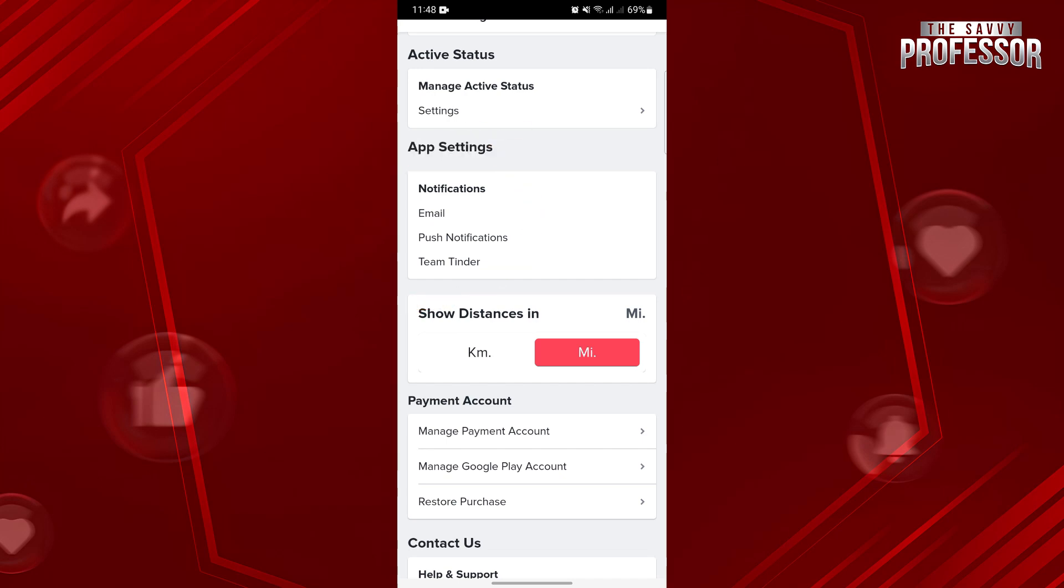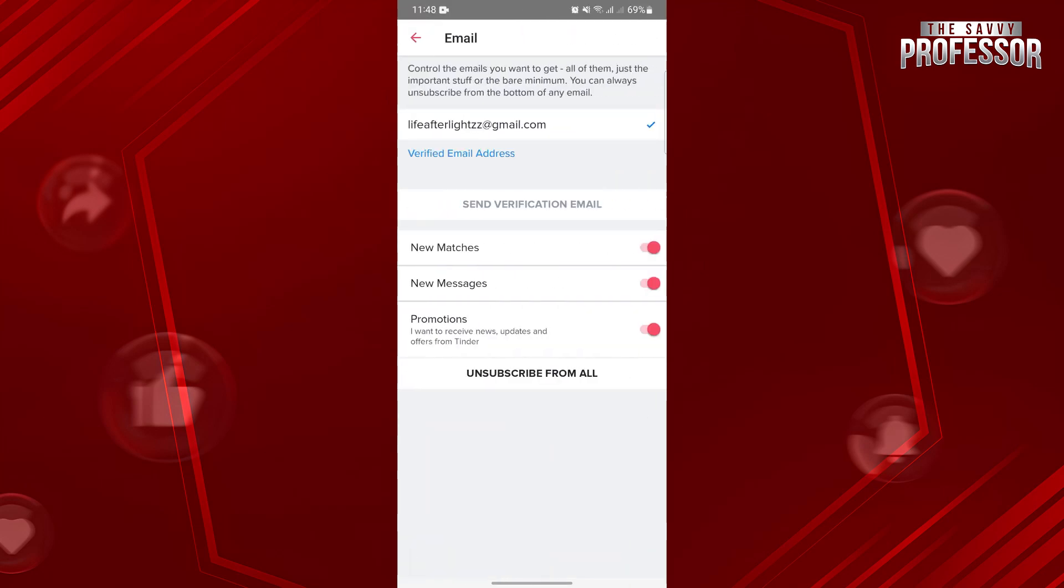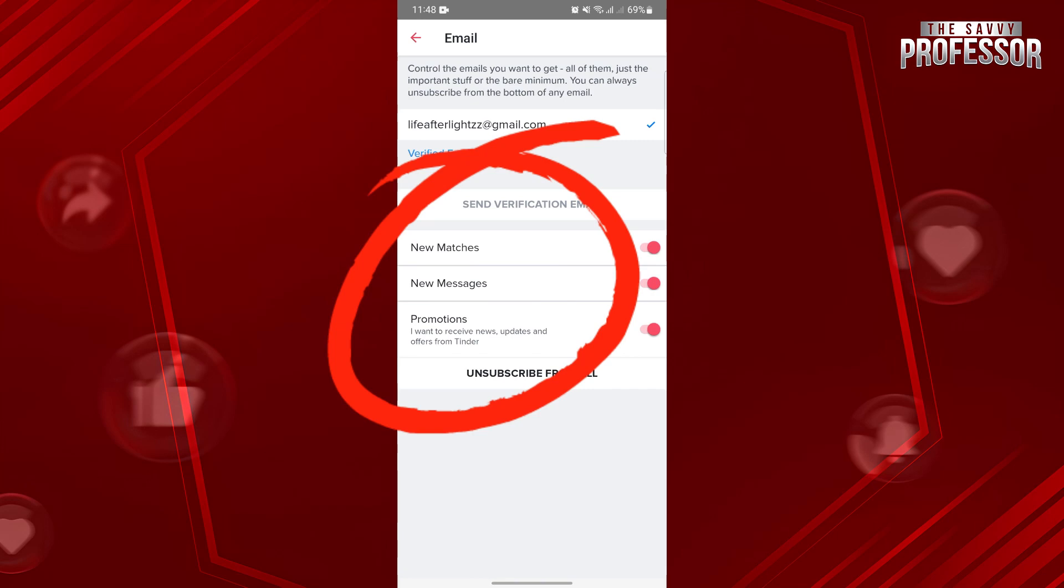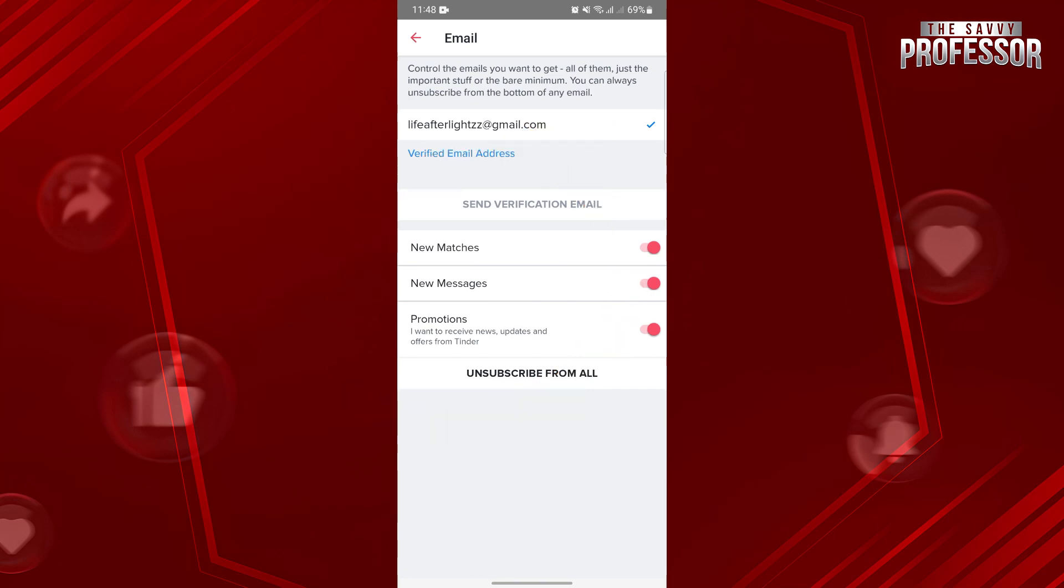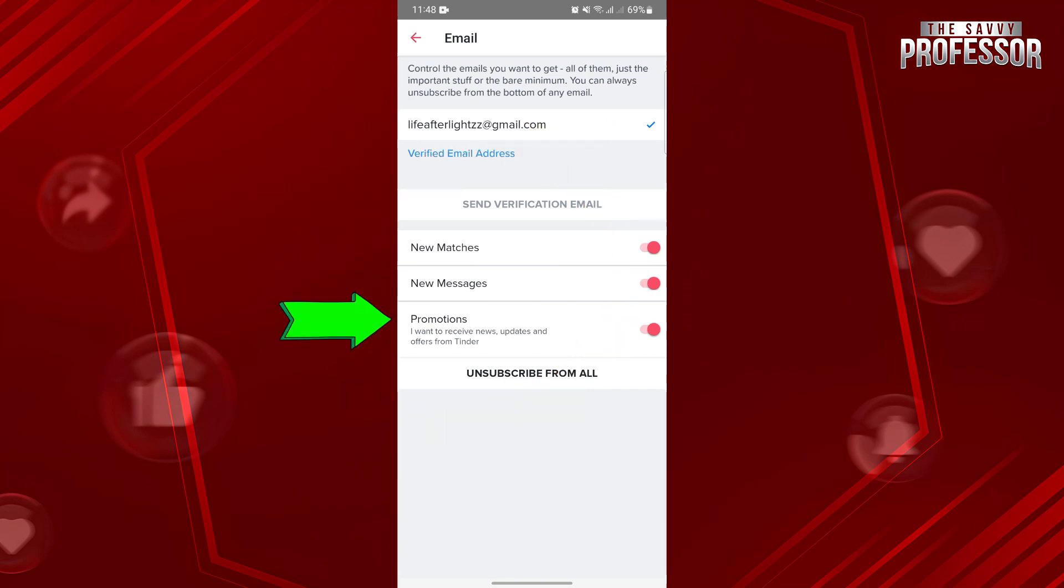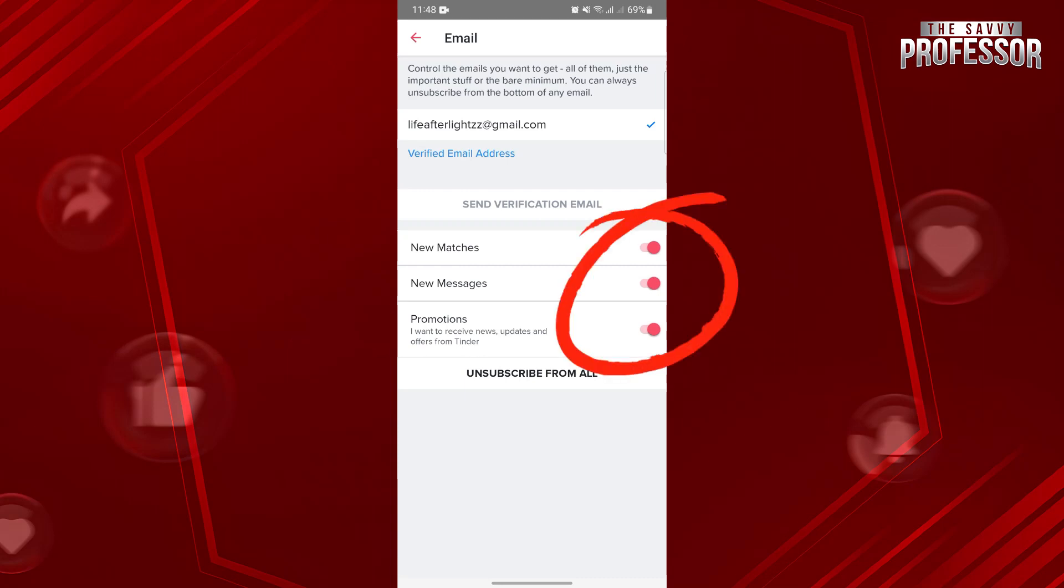First, tap on this email option and in this page, make sure that all of these options are turned on. From new matches, new messages and promotions, you should toggle on all these switches.